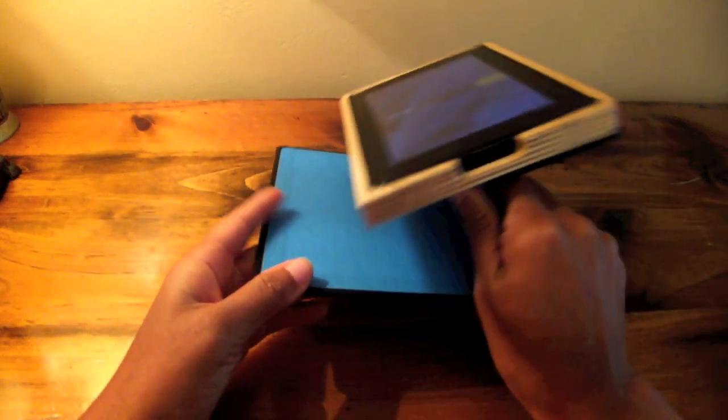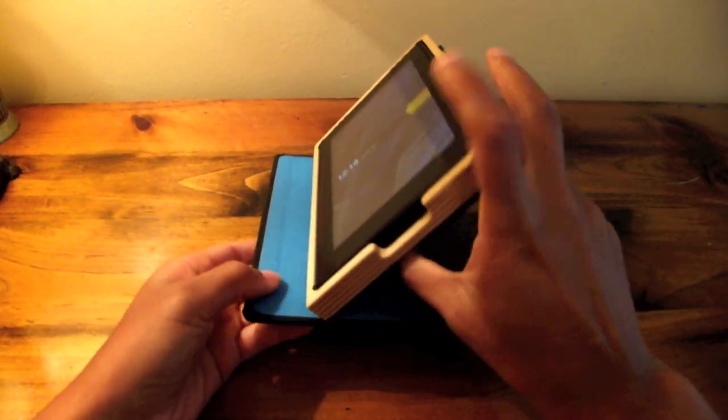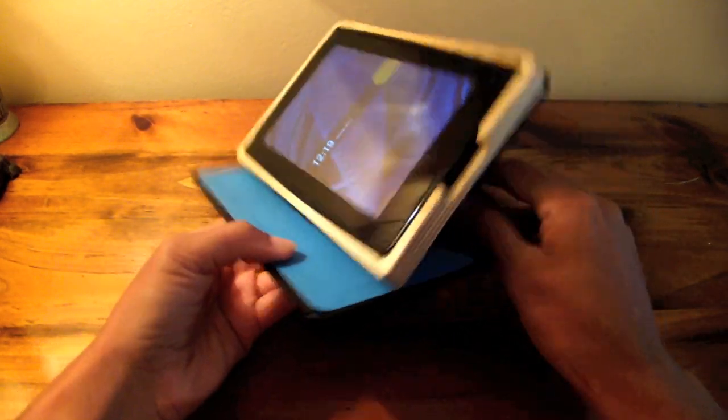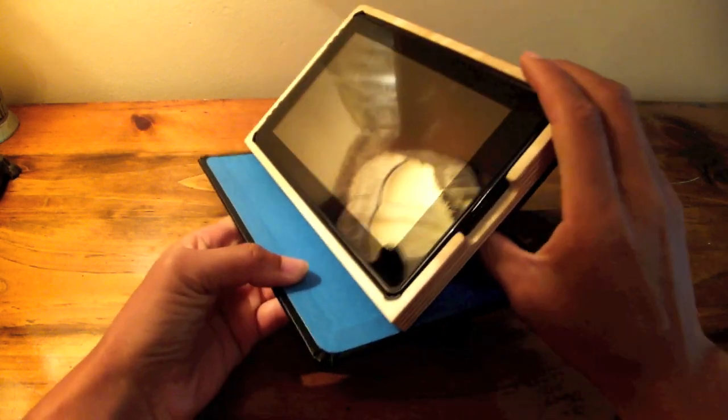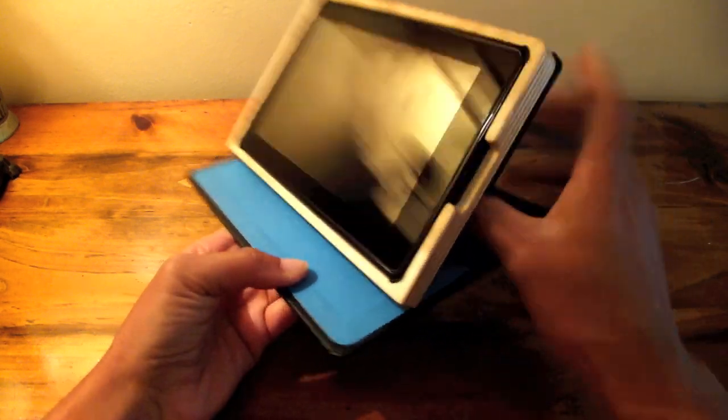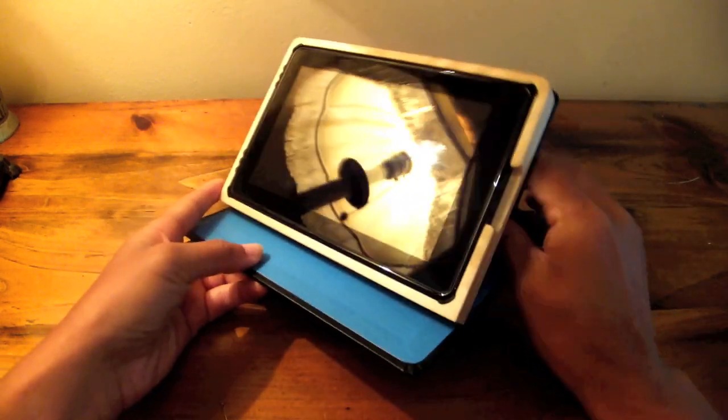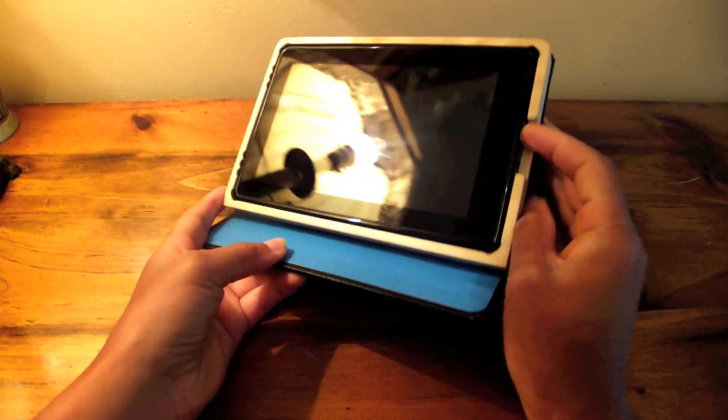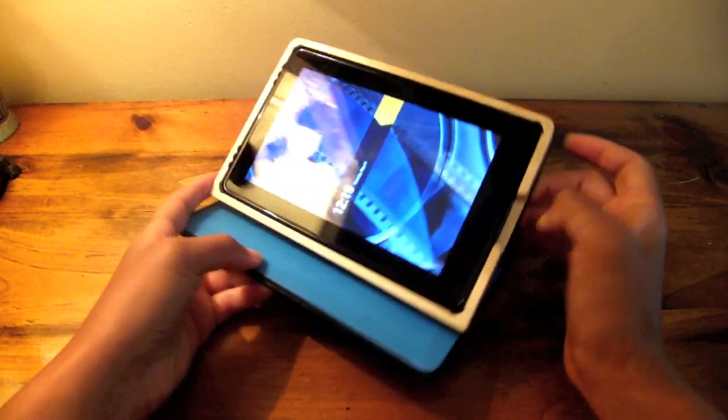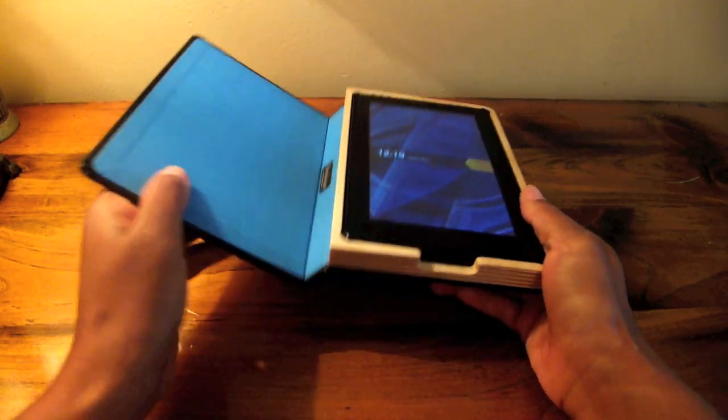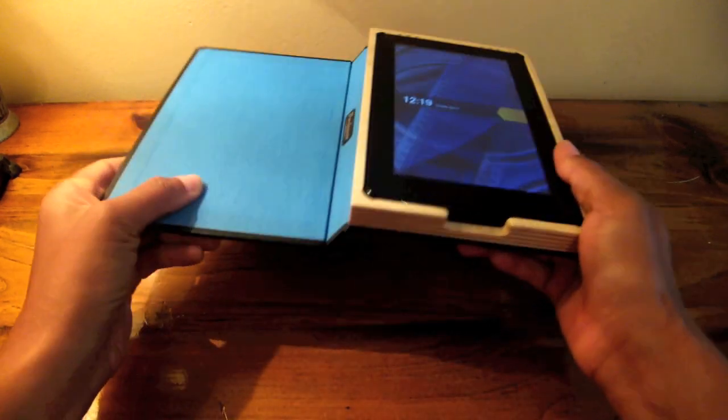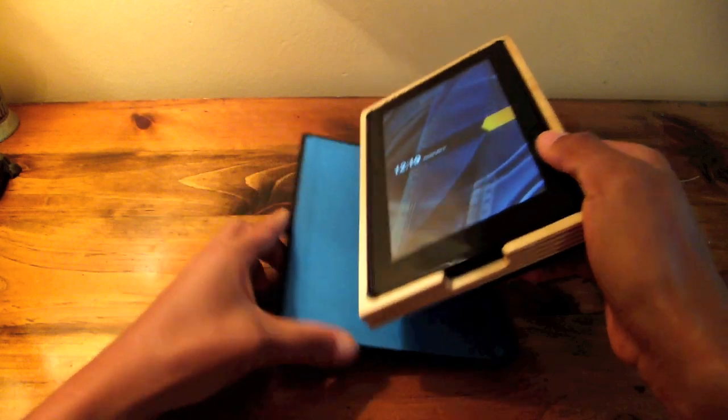So here we are with the case set up using the Intelli stand. The Intelli stand feature is an additional ten dollars. I think it's worth it, definitely worth it.